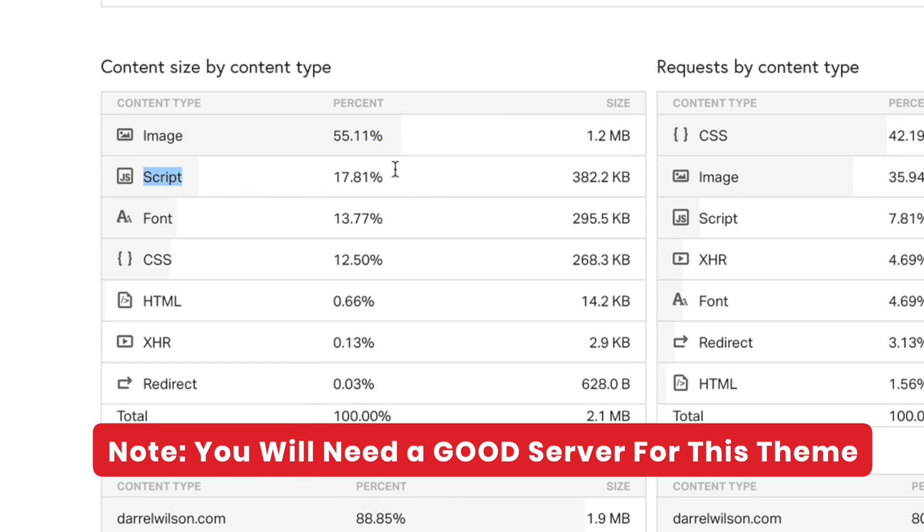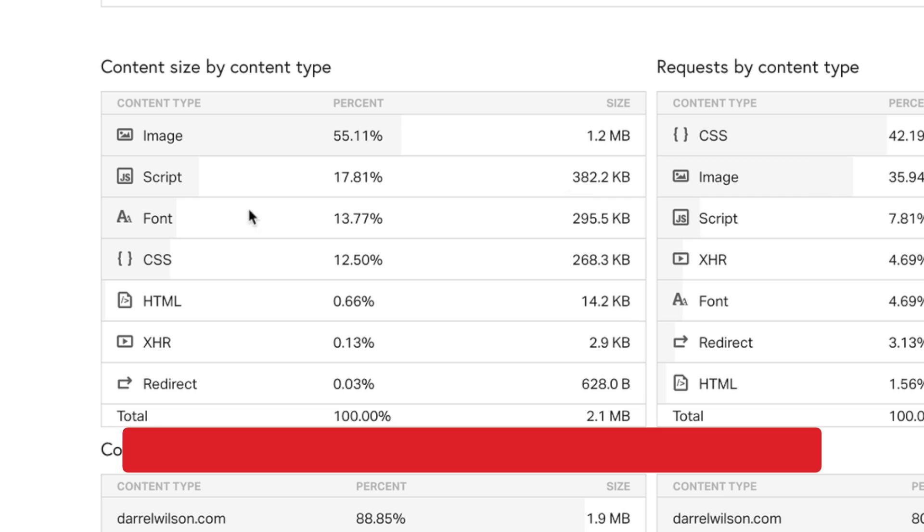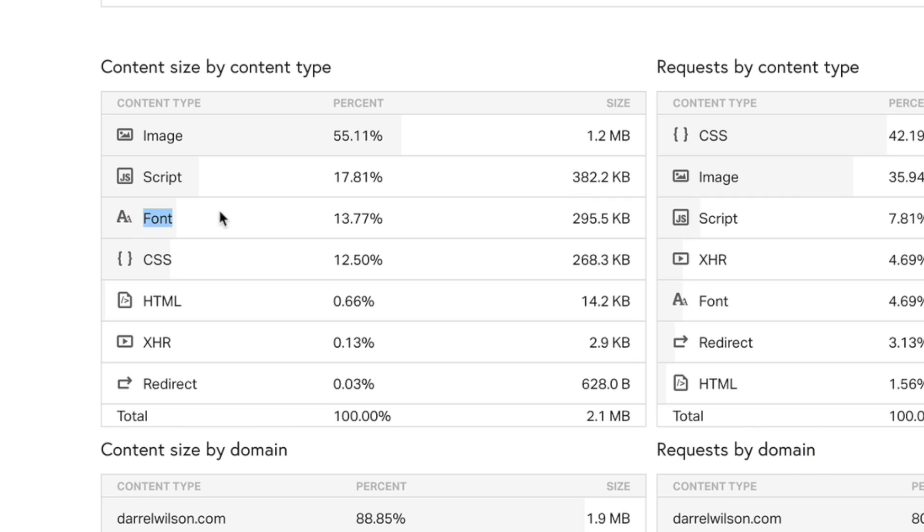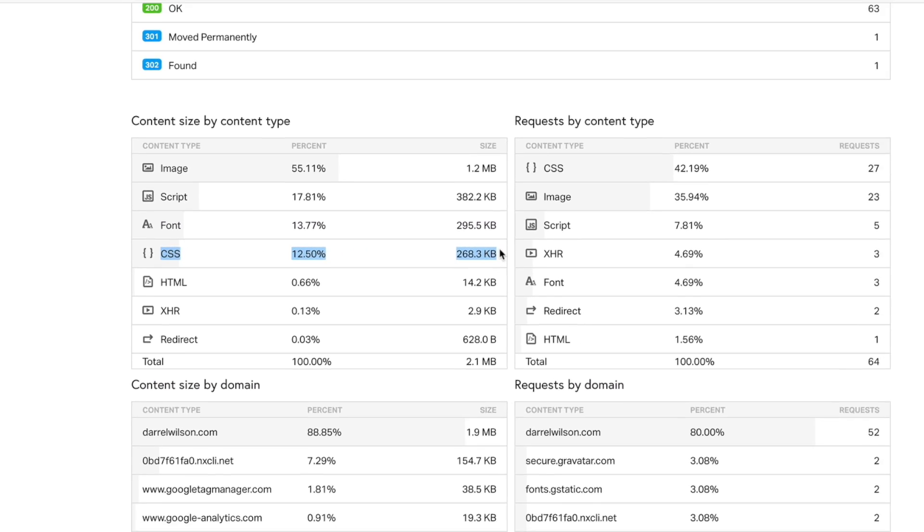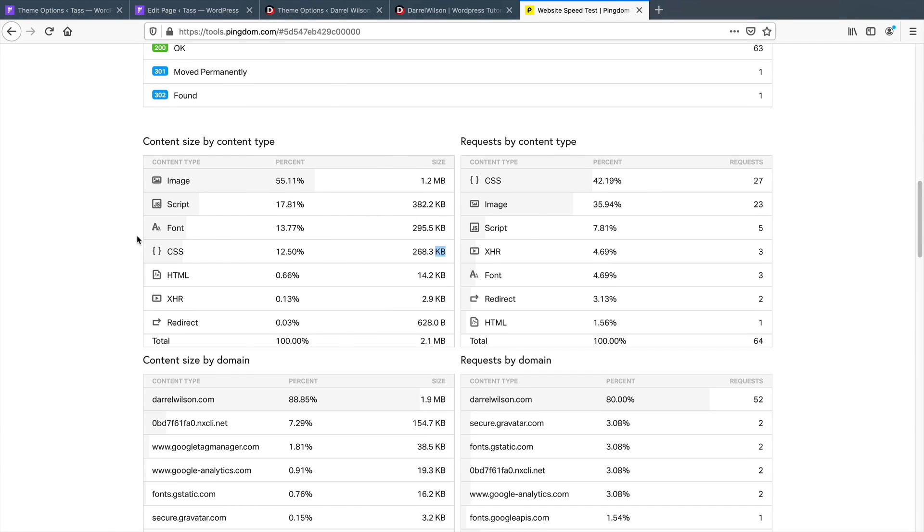However, if you have a good server, that shouldn't be too much of a problem. If you're using companies like Hostgator, just forget about this theme because those crappy servers will not be able to handle the Essentials WordPress theme.